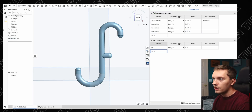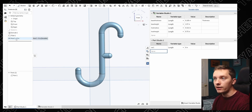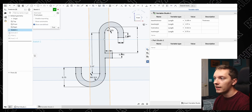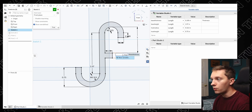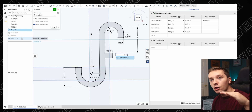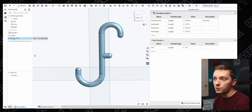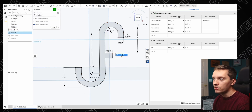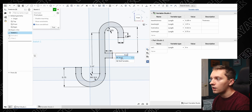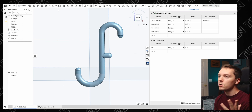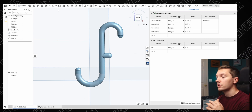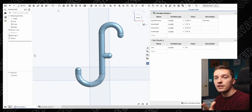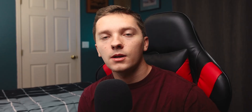Why use the variable studio instead of variables in the part studio? If you create a variable in the part studio, it actually adds to your feature tree as an insert. The problem is, if you go into a sketch and try referencing that variable, it's not available yet because it's below the sketch in the feature tree. You can drag it to the top and then it works — so it's not a deal breaker, just a little less easy to use. If you have a bunch of different parts in your document, the variable studio might be a bit easier to manage.